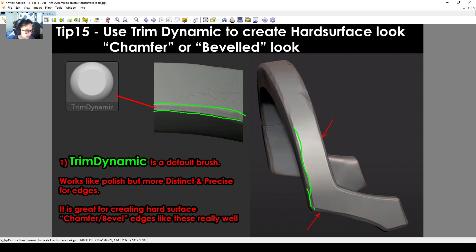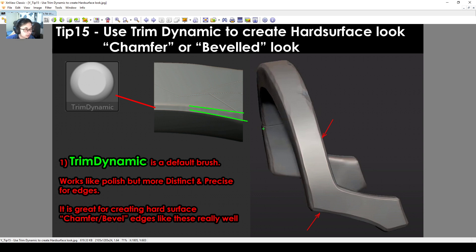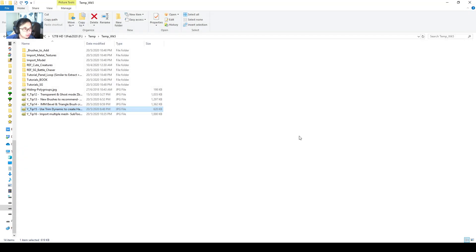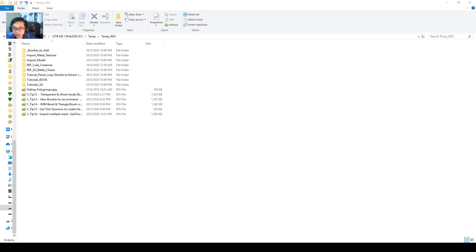This kind of edge we can also call a chamfer edge or bevel edge. It just works really well and it makes things look really solid for hard surface stuff. I think that's all for this video. I'll see you in the next video for the next tip. Bye-bye.